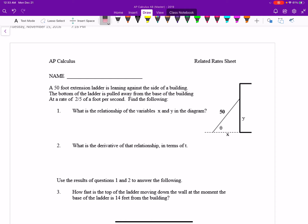A 50-foot extension ladder is leaning against the side of a building. The ladder is not changing in length, so we can put in the 50 — that's not something that varies. The bottom of the ladder is being pulled away at a rate of two-fifths foot per second. What is the relationship of the variables x and y in the diagram? Theta is in there, but it's just asking us to relate x and y together.